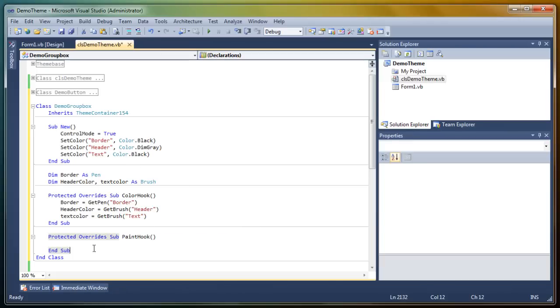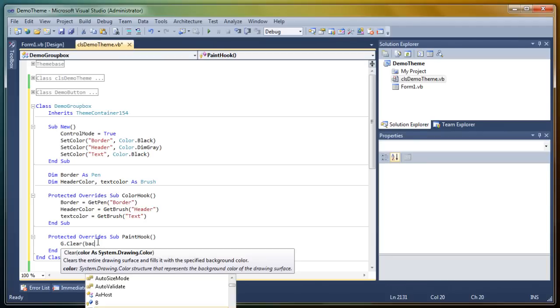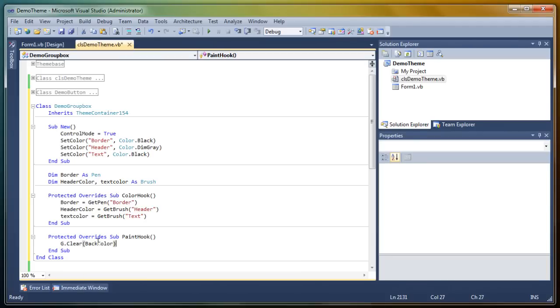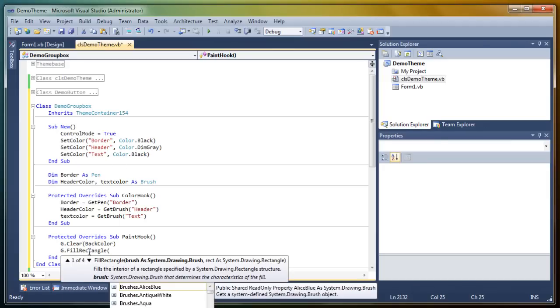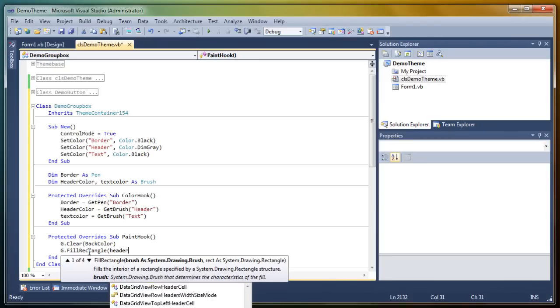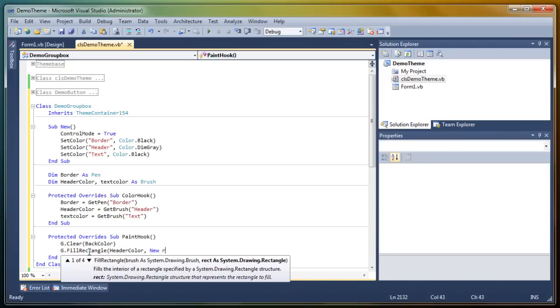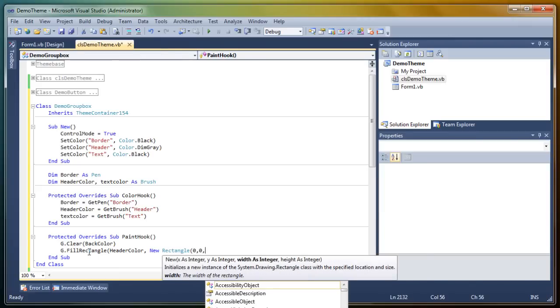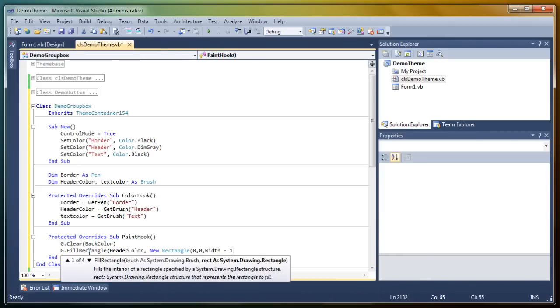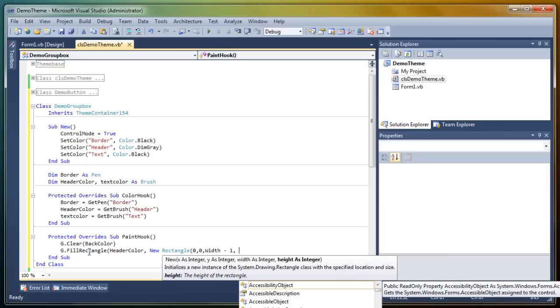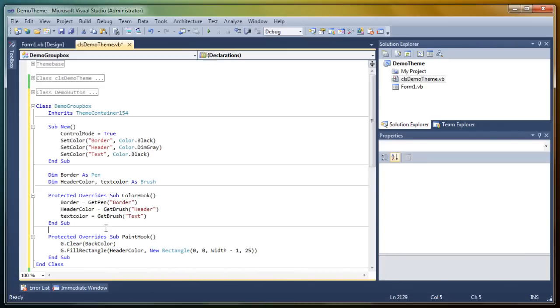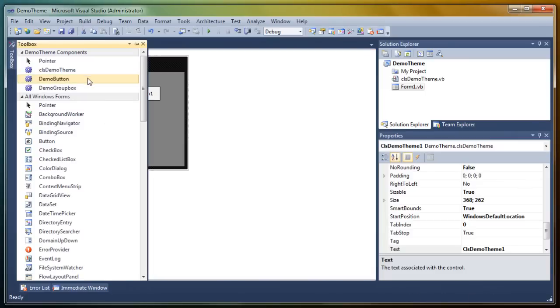Okay, so now we're just going to clear with the back color. Okay, and then we're going to fill our header. That will be the top part of the group box. So, fill rectangle. That's our header brush. And then our rectangle. So, the location would be zero, zero. And then width minus one. And then, how high, how big you want the header to be. So, I'd go for something around, maybe, 25 pixels or something. And that should give us something like this.